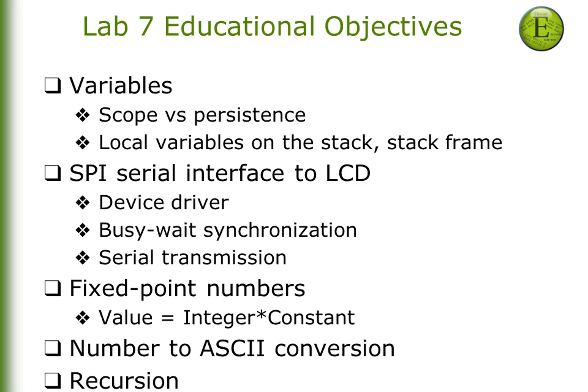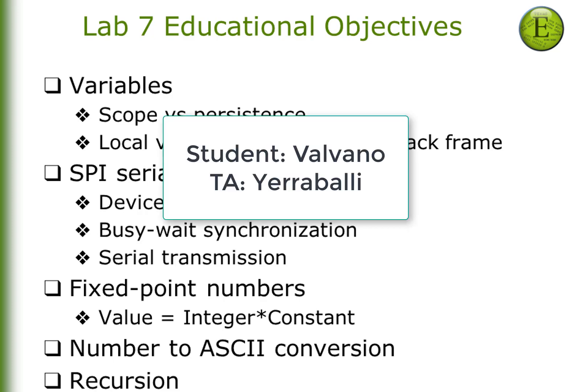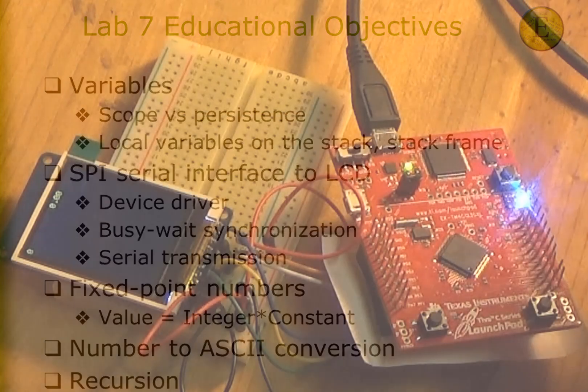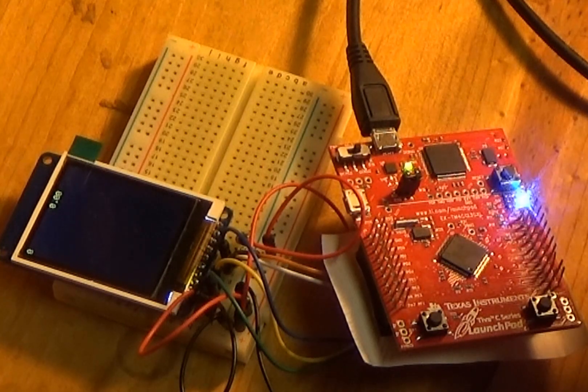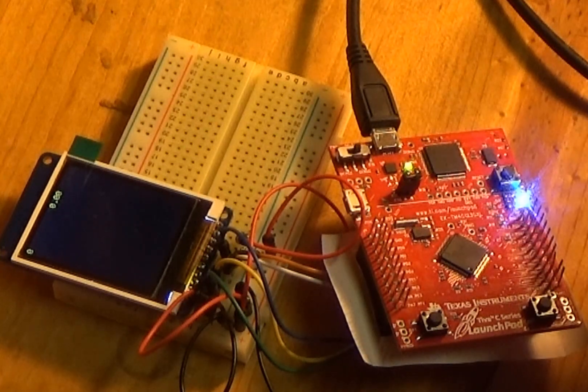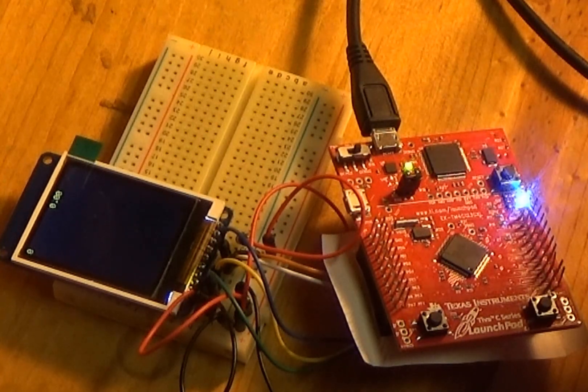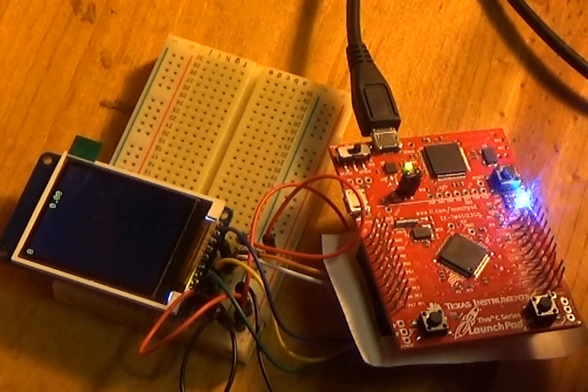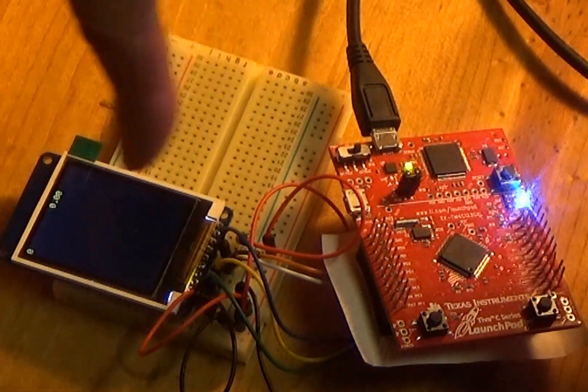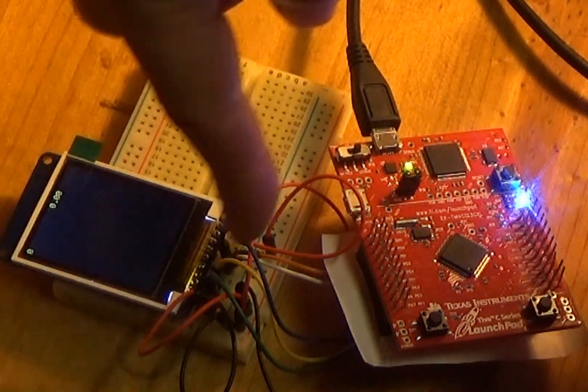Hi, John Valvano here, and in this video, we're going to demonstrate the checkout of Lab 7. So I'm going to pretend to be the student, and I'm going to log in, and Professor Yoribali will be the TA. Okay, so before you log in, the first thing you want to do is build your circuit.